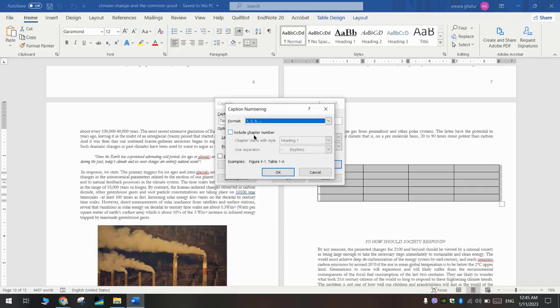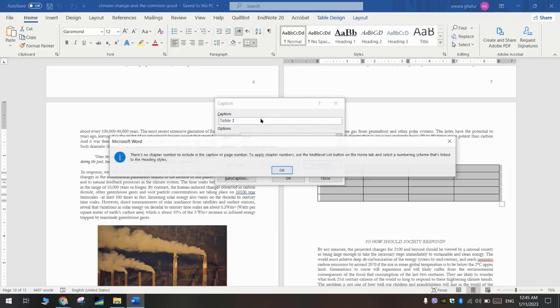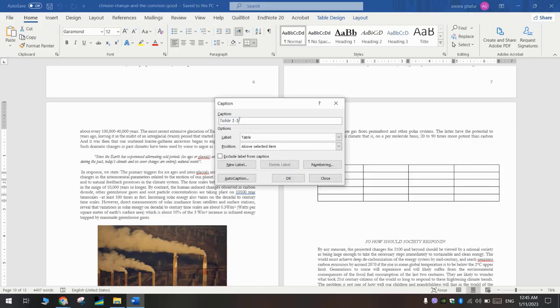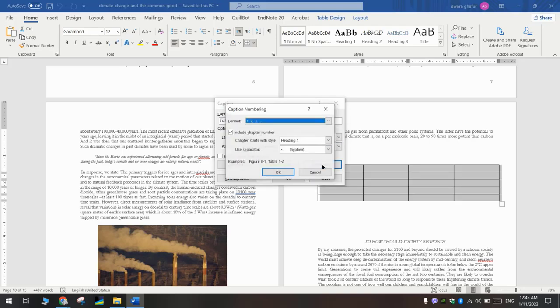Determine at the same time the chapter number. For example, Table 1.1, 1.2—here it's including the heading as well. We don't have the chapter number; that's why this window pops up. If you have another one, it's written 1.2, but here we don't have any...